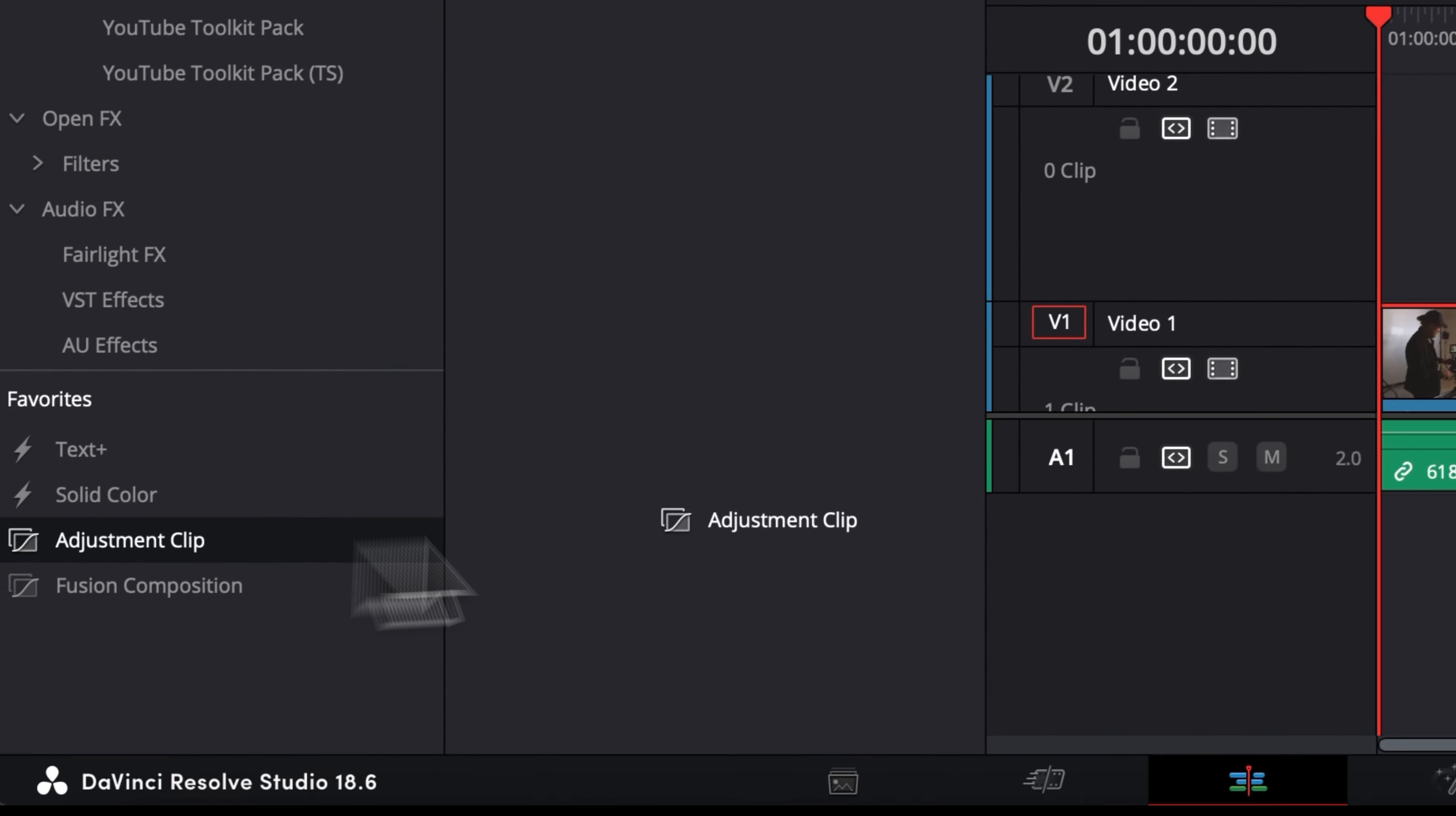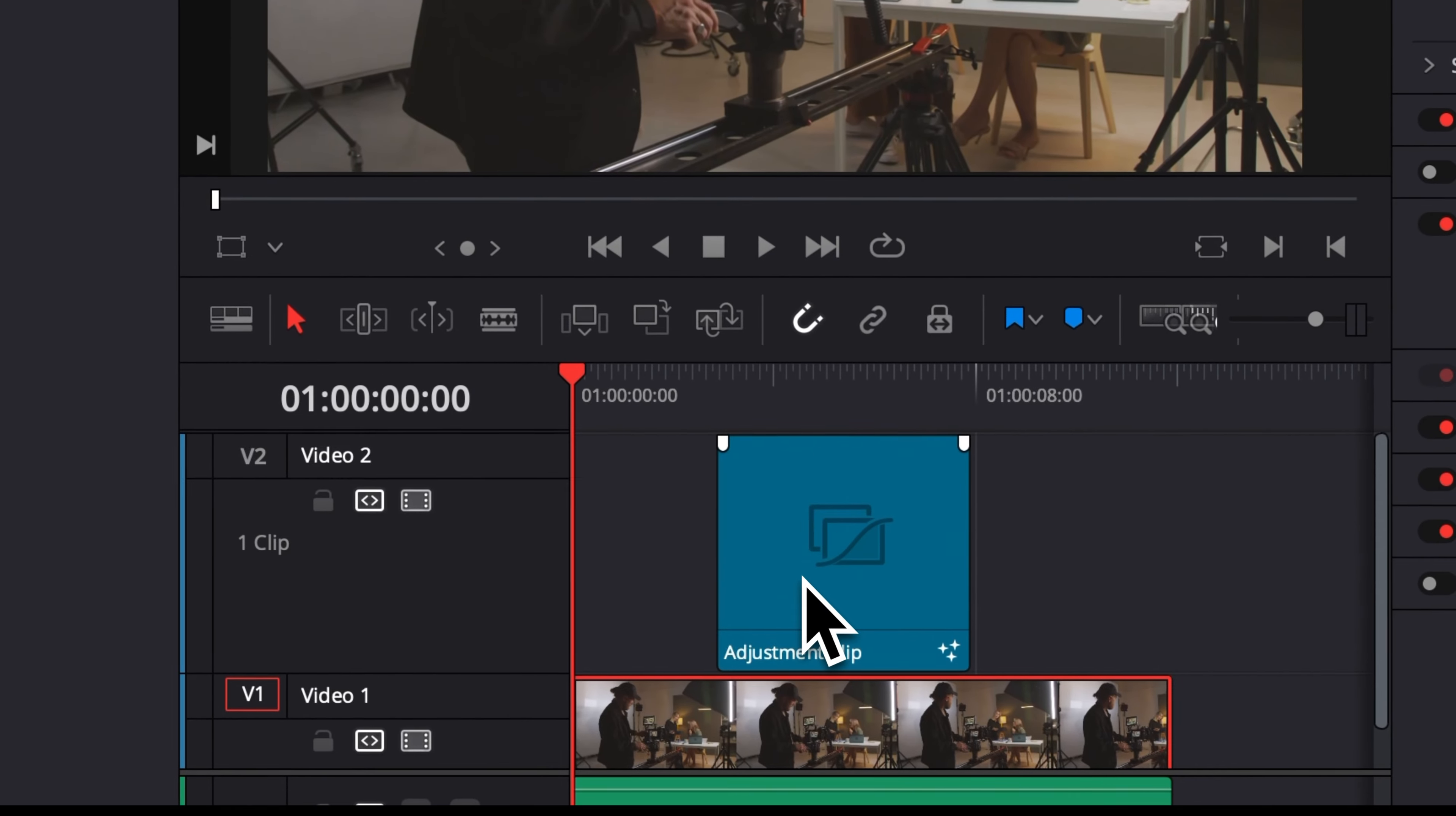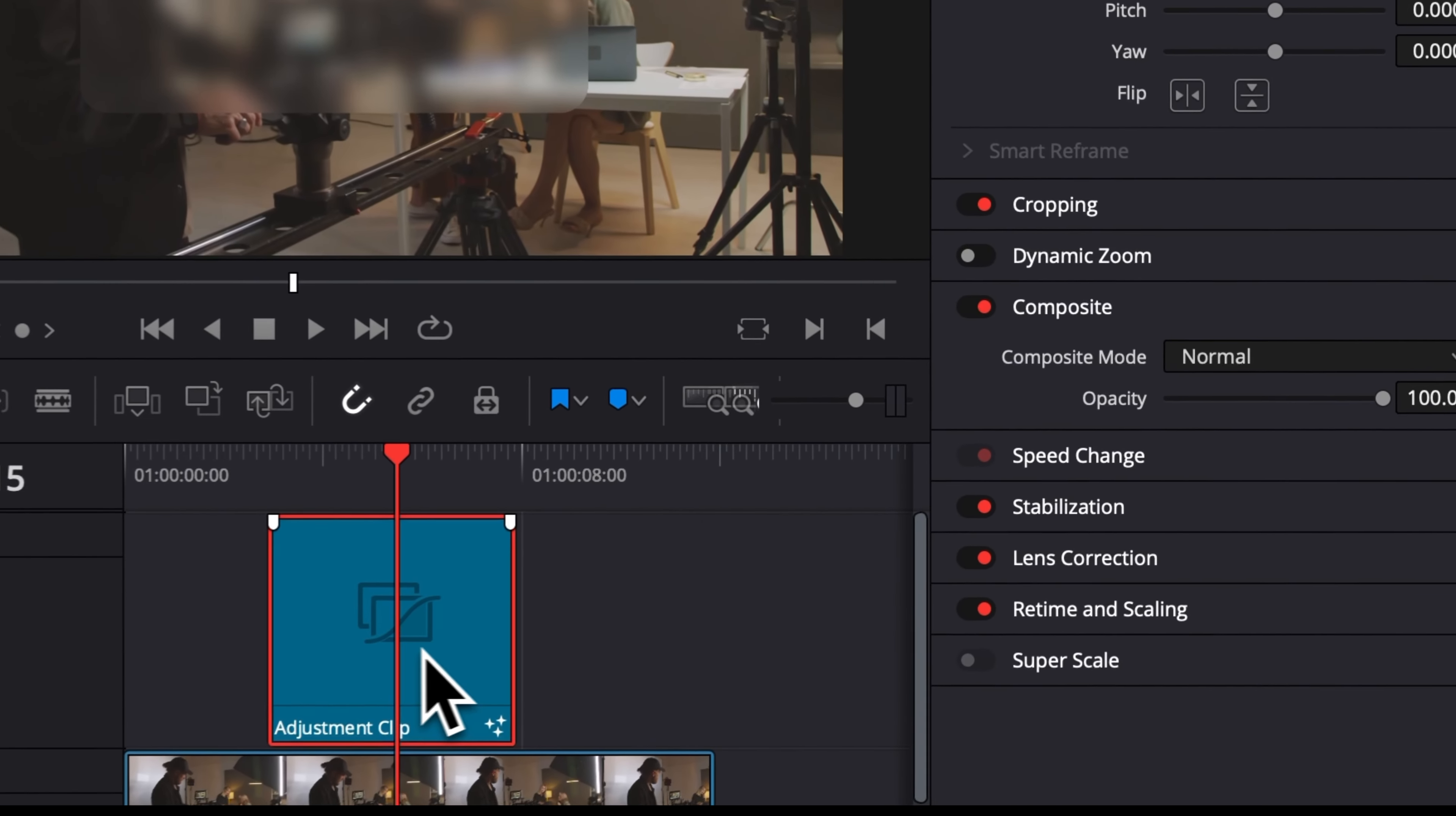And now we can just drag the glass effect directly. Another alternative could be here to just bring an adjustment clip instead and bring the glass effect onto that adjustment clip for the same result. Now let's jump into what is possible to do with that effect.